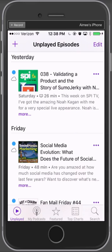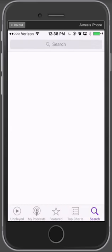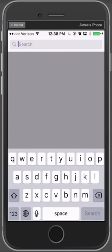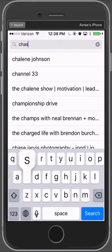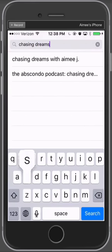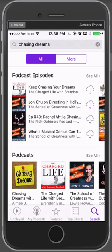On the bottom of the podcast app there are five icons: unplayed, my podcast, featured, top charts, and search. When you're looking for a podcast, the thing you need to do is go to search — this is the fastest way. And when you know what you're looking for, for example I know I'm searching for Chasing Dreams, you just type it in and search for it.